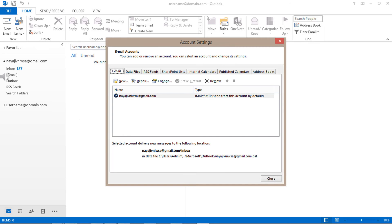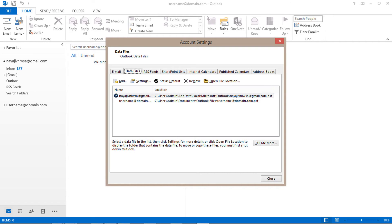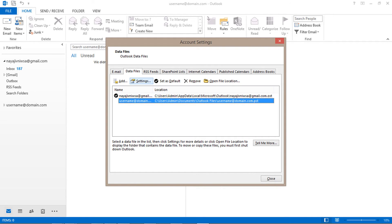From the new window choose data file tab. Now choose a PST file and click on the settings option.